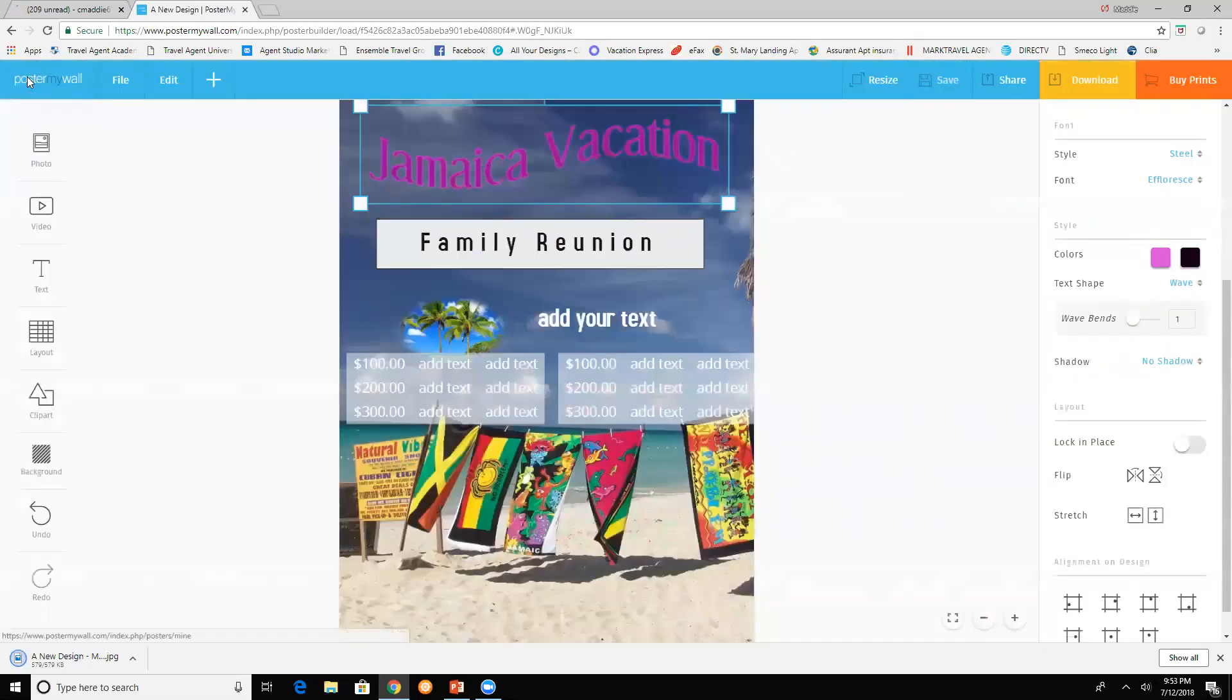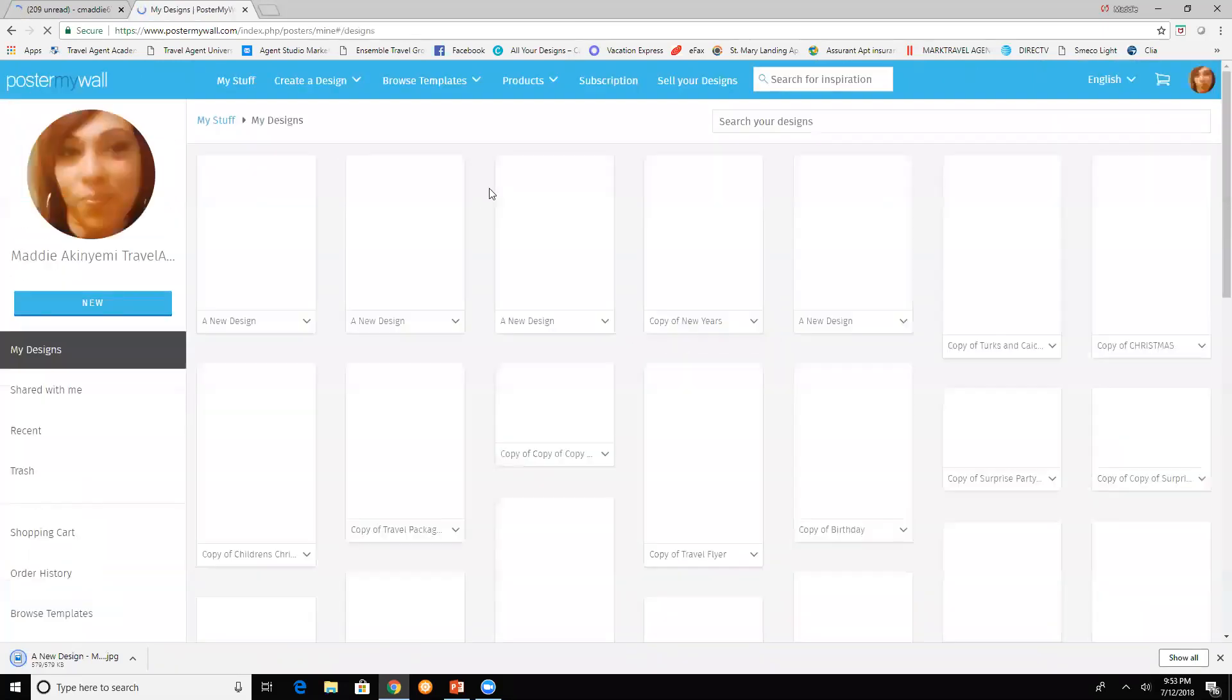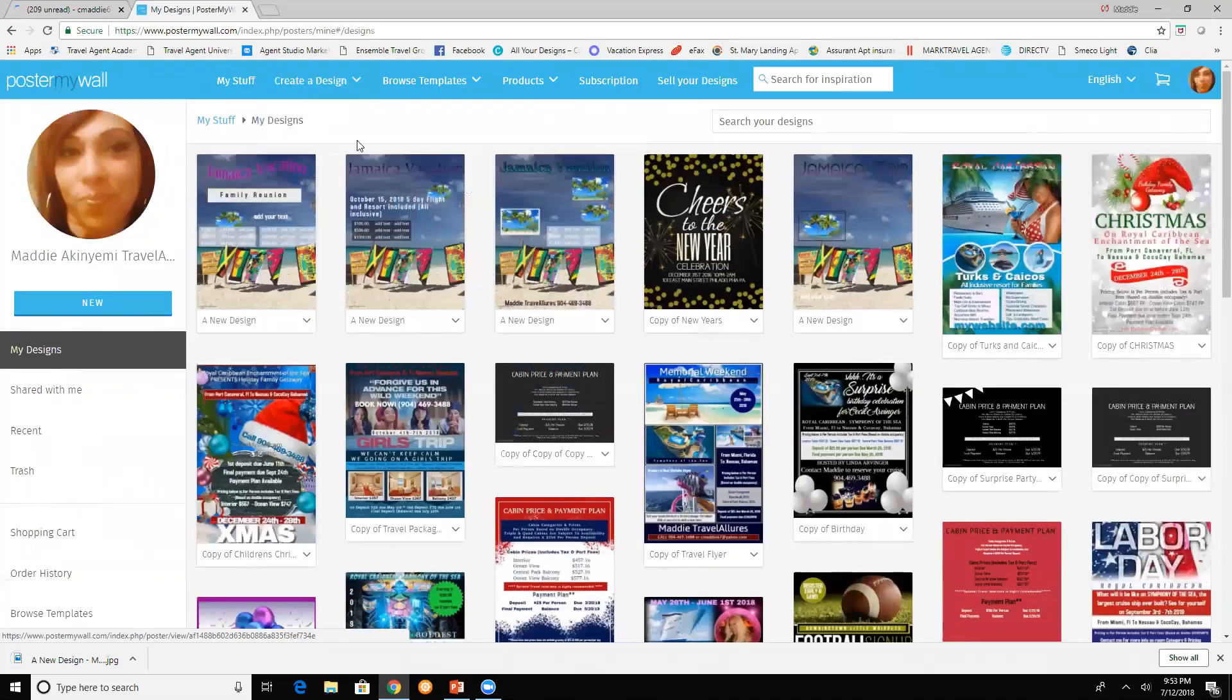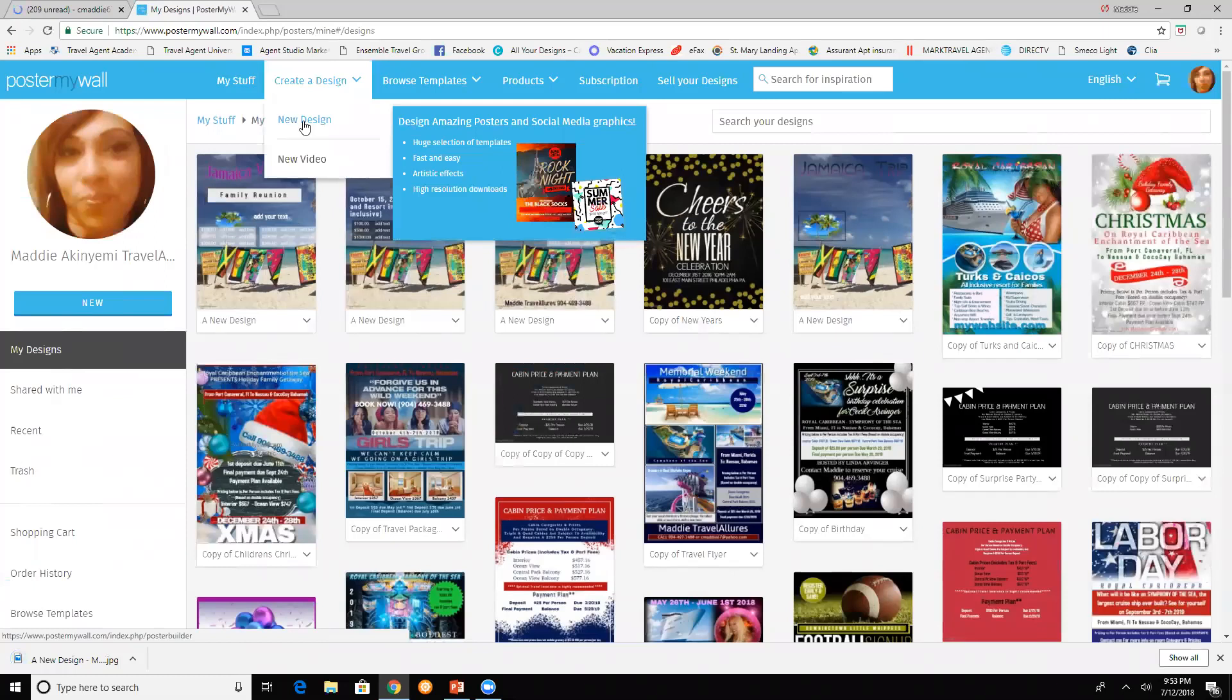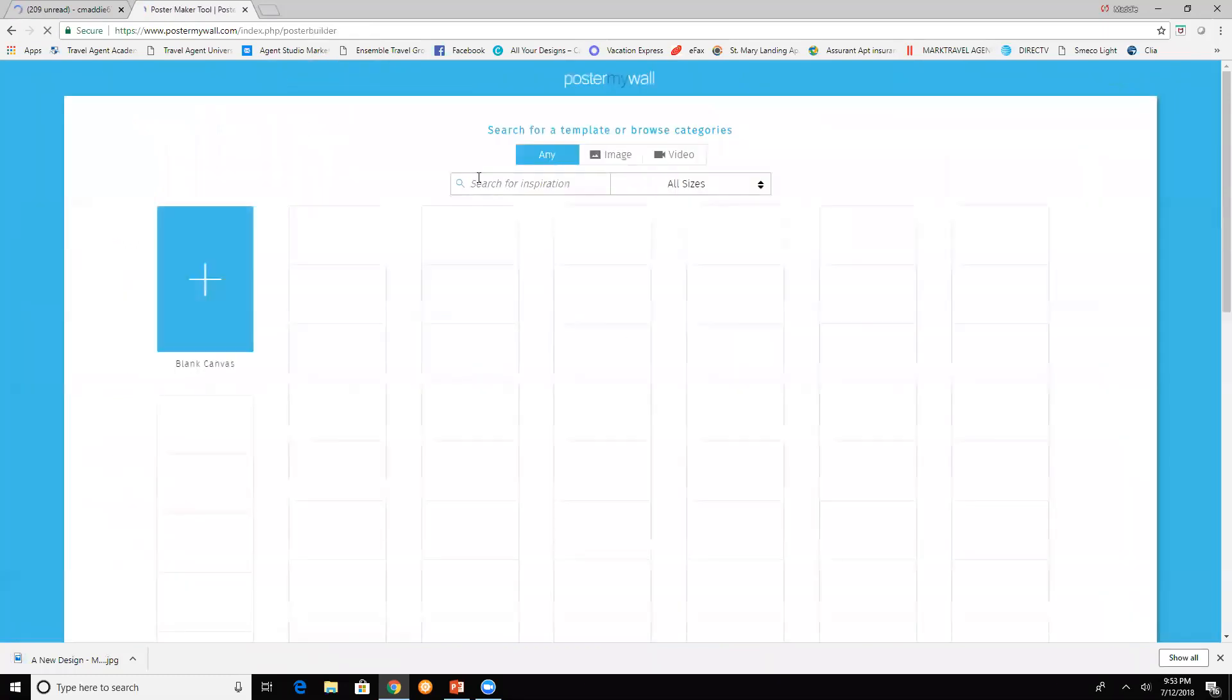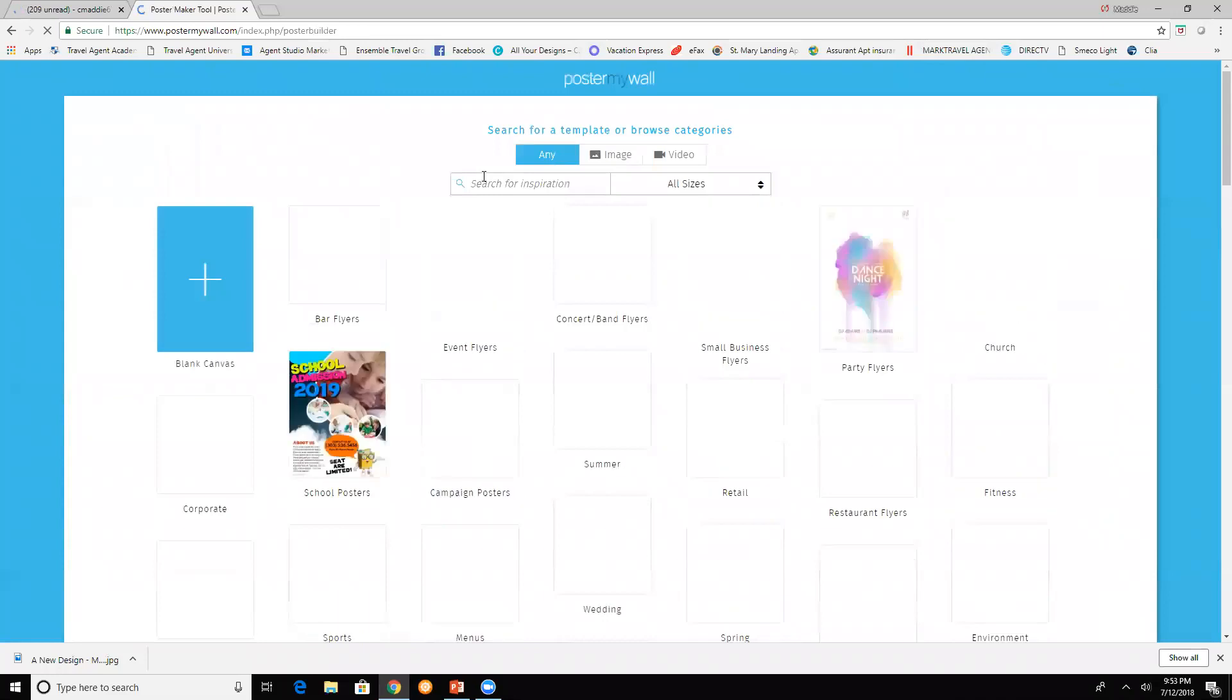We're going to go back to Poster My Wall and do a new design to save the ones that I've worked on. These are templates.